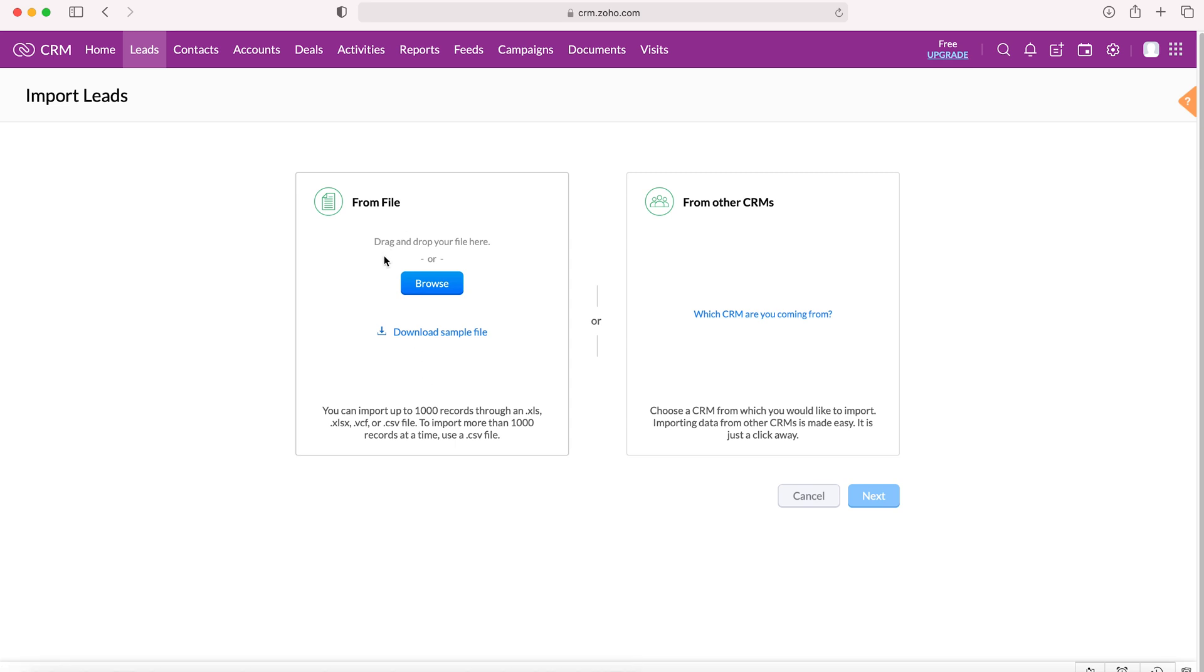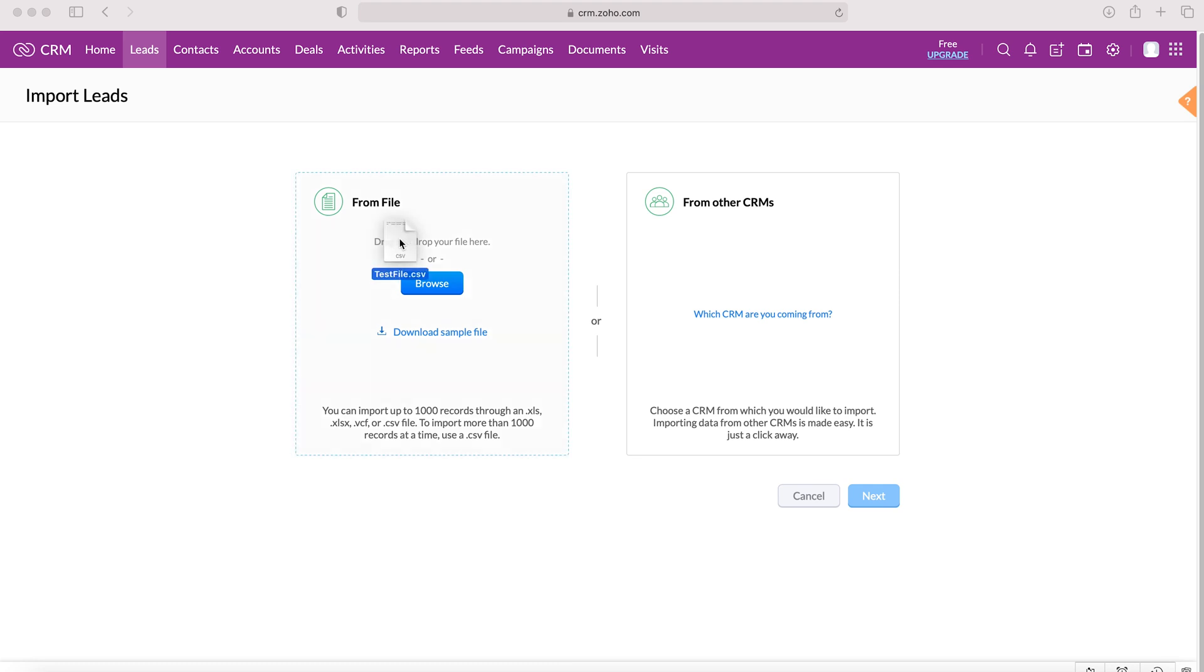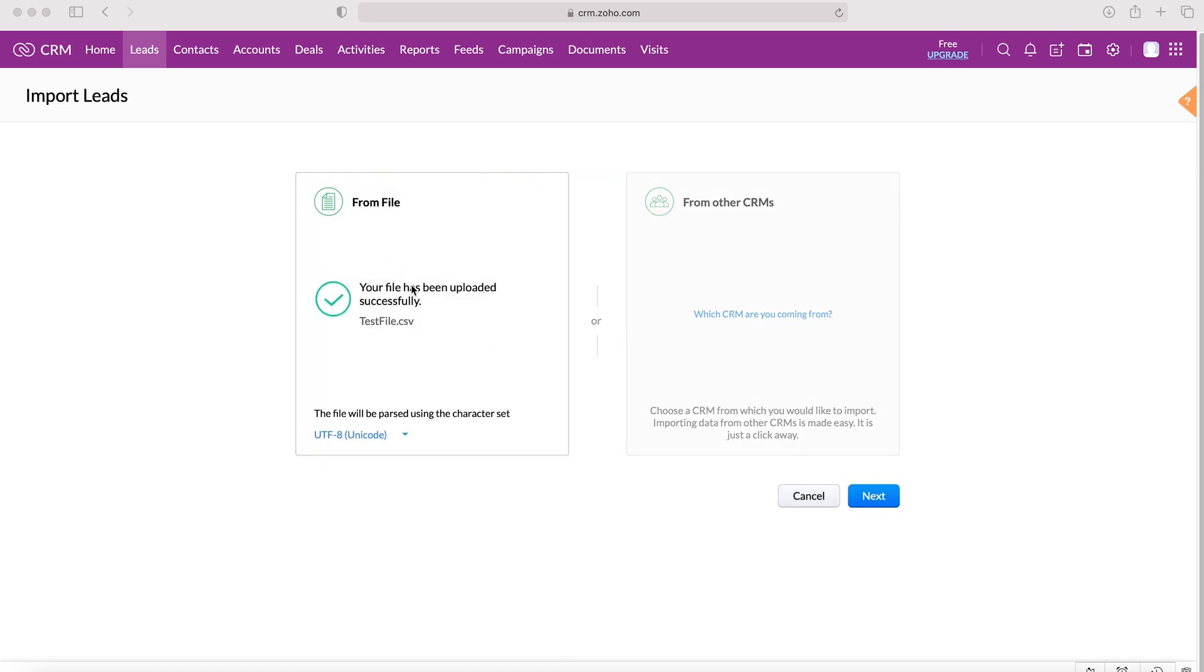You can drag and drop your file here or you can press the browse button and go through your machine to find the file that you want to import. So I'm going to drag and drop our test CSV file into our system. The file has been successfully uploaded. This is a very small file with only one record on. However, if it was a file with a large number of records, it might take a little bit longer to upload. We'll then click next.